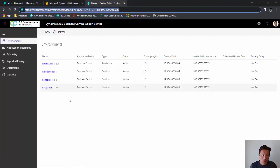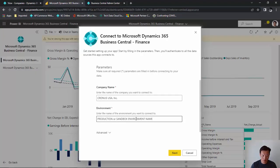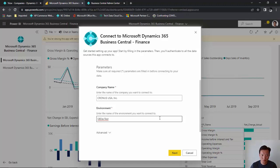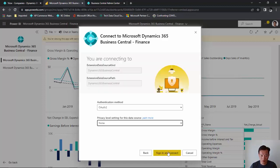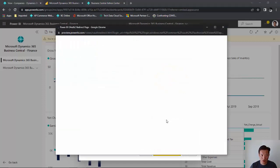In this case, I want to connect to my SB DevTest. So I'm going to go back here. The casing is exactly the same as you have set up. Click on next. And I'm going to click on sign in and connect.